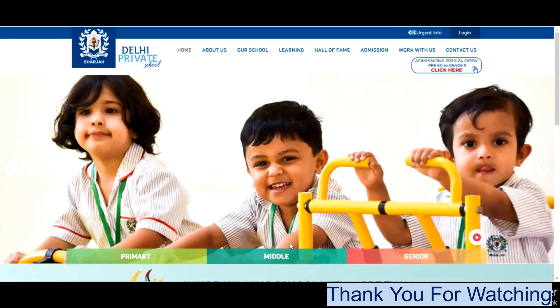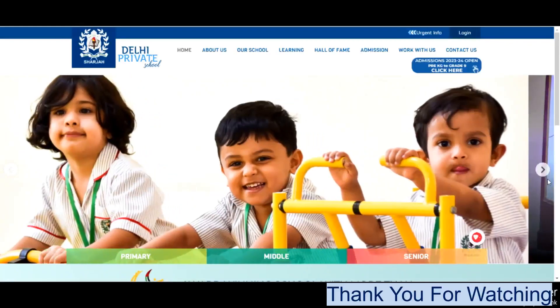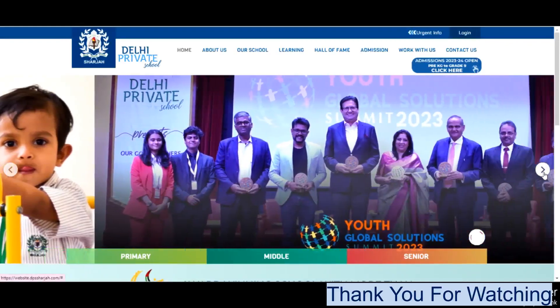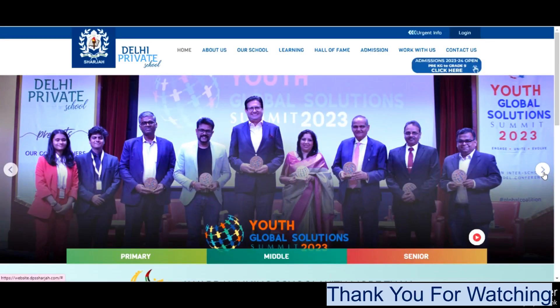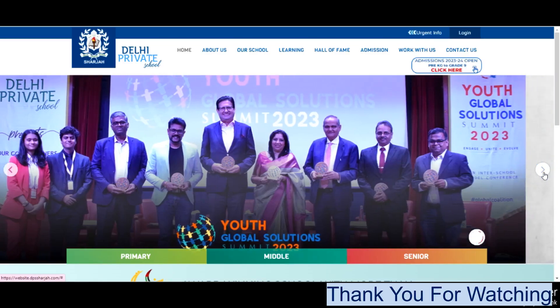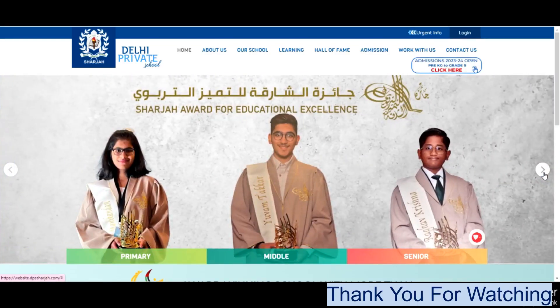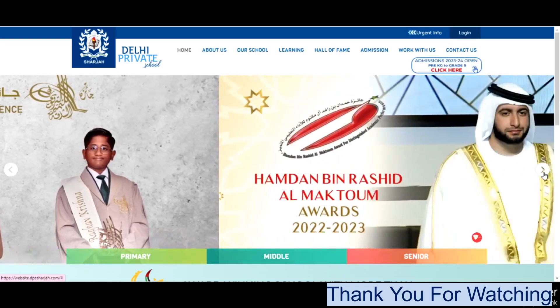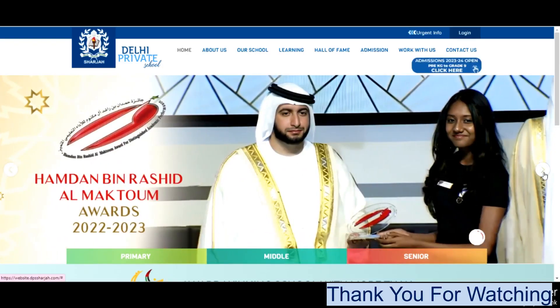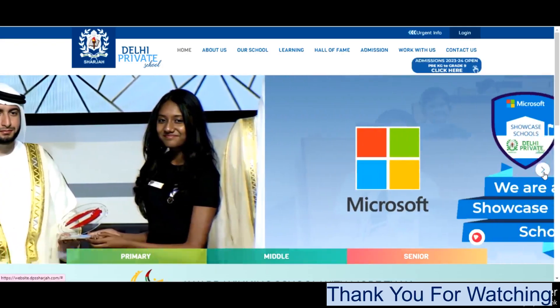Welcome to our channel, Teacher Job. Today I am discussing Delhi Private School, not Delhi Public School. This is Delhi Private School in Sharjah.